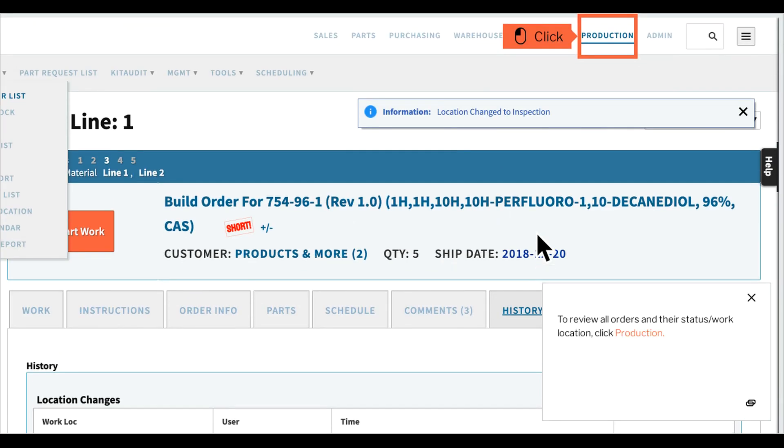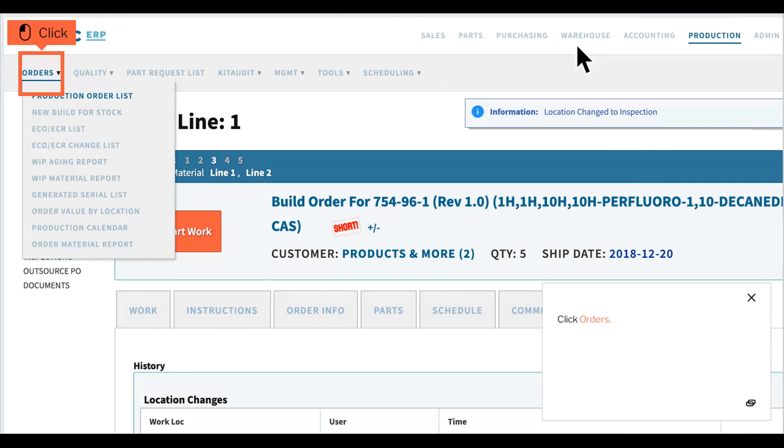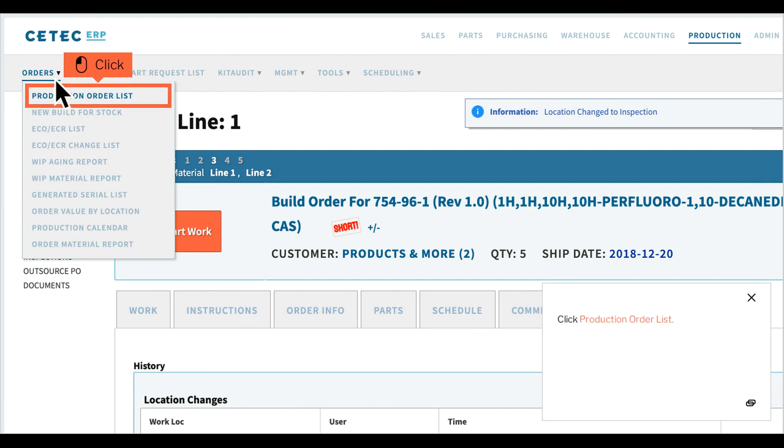To review all orders and their status or work location, click production, then click orders, then click production order list.